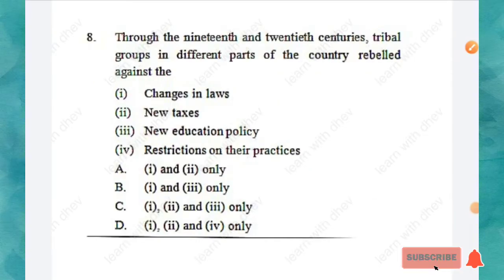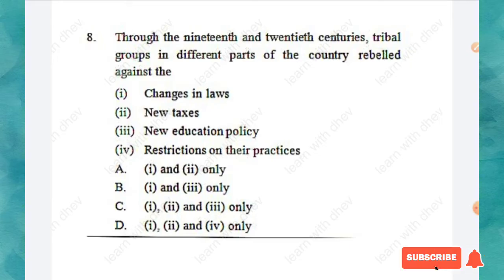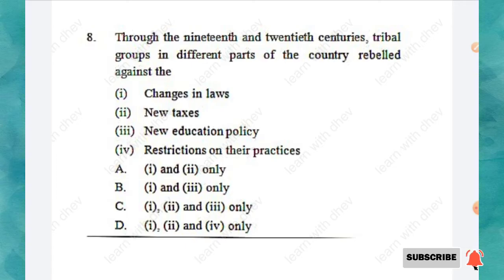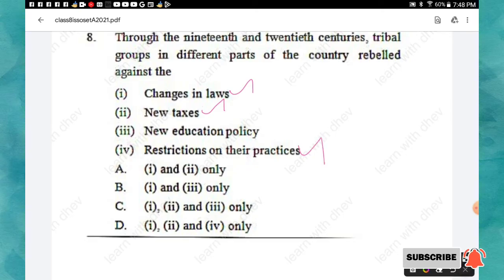Question 8: Through the 19th and 20th centuries, tribal groups in different parts of the country rebelled against changes in laws, new taxes, new education policies, and restrictions on their practices. The question asks what they rebelled against. The right answer is option D: all of the above — changes in laws, new taxes, and restrictions on their practices.